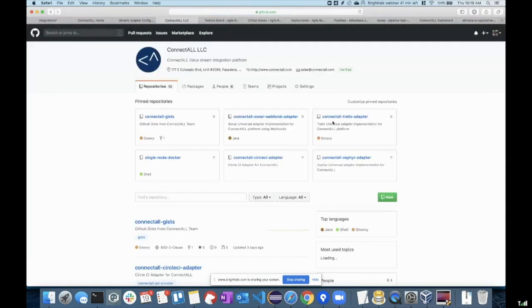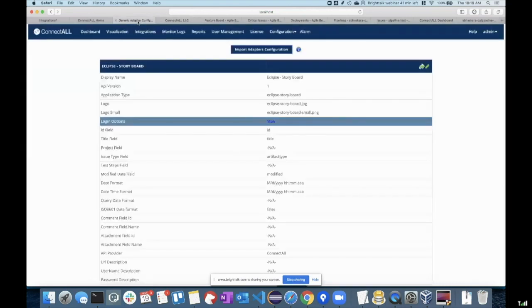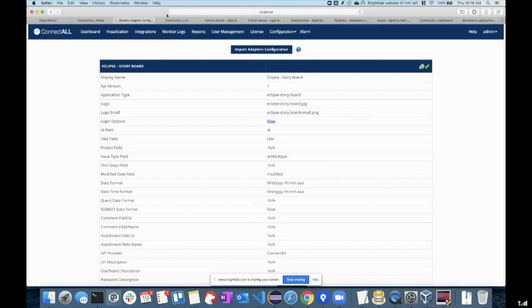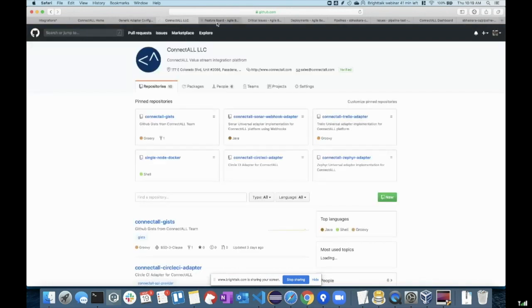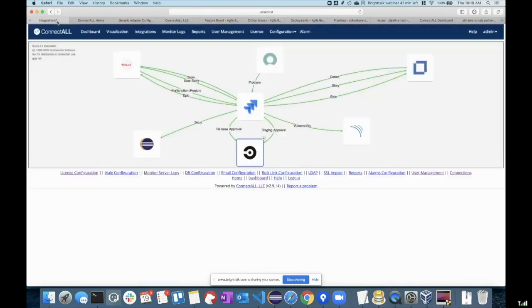We are actually publishing these universal adapters into our GitHub for the community to readily consume. If you're interested in developing new adapters, you can always use them there. Now that we've talked a lot about the pipelines, let's ask Andrew, our product manager, to talk a little bit about the value he sees out of integrating all these tools together.